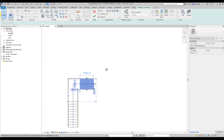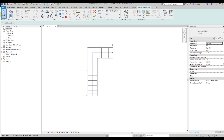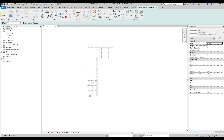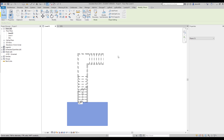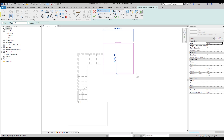Now our staircase starts from Level 0 and reaches Level 1 exactly at the correct position. Let me show you more clearly by creating some floors. Here will be my Level 0 floor. Then let's create one more floor on Level 1.